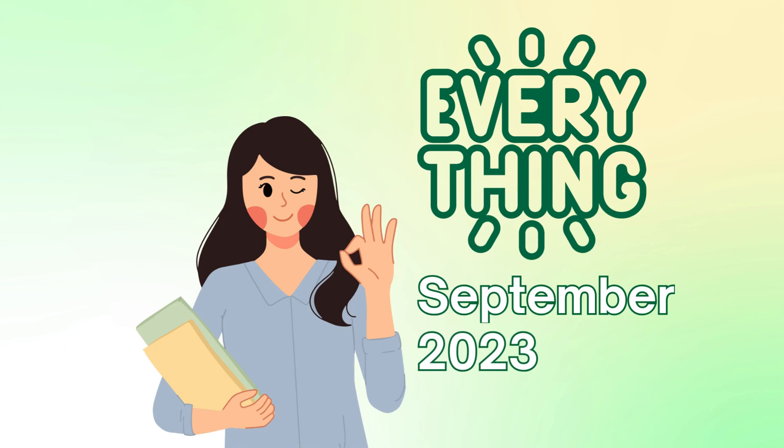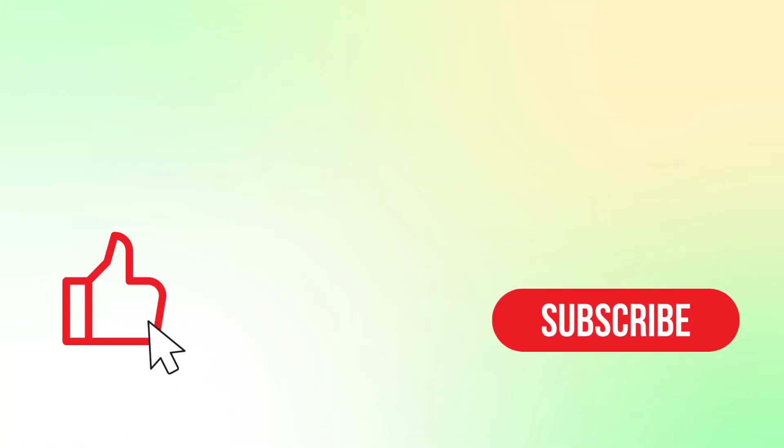If you find this video helpful, please consider hitting the like button and subscribing to our channel so you won't miss any updates from Dev Samurai.